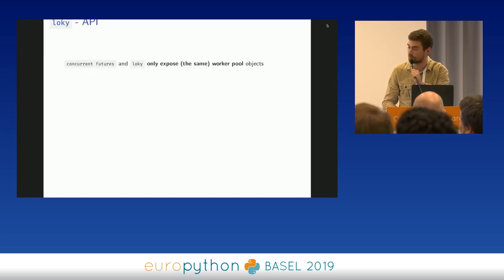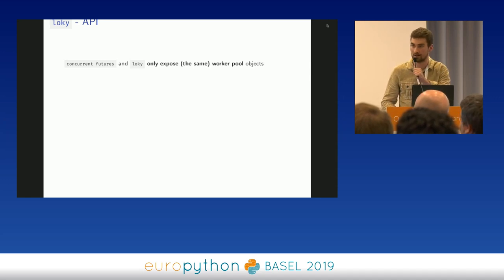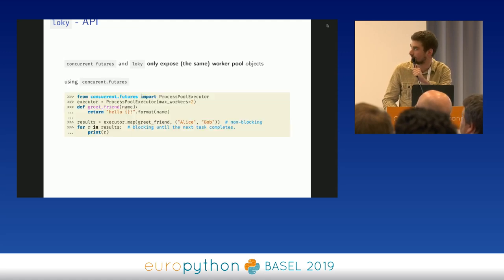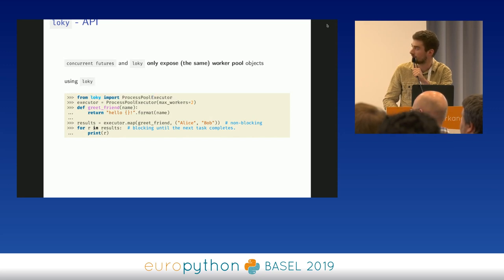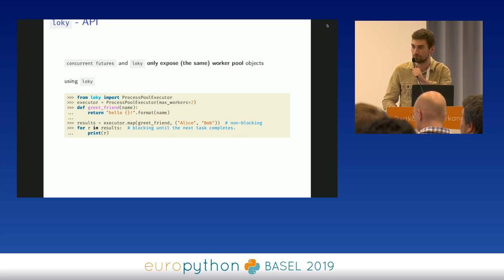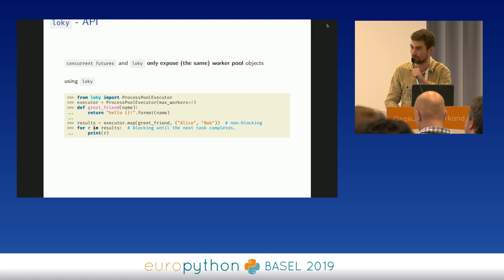Loky's API for worker pools is similar to the standard library's concurrent.futures — it's essentially a drop-in replacement with very similar syntax. You parallelize tasks using concurrent.futures or Loky with basically the same syntax. Why use Loky instead of concurrent.futures? Because concurrent.futures has problems in interactive sessions and similar cases, so we can't use it — we had to create a new library, not because we like coding, but because we had to.